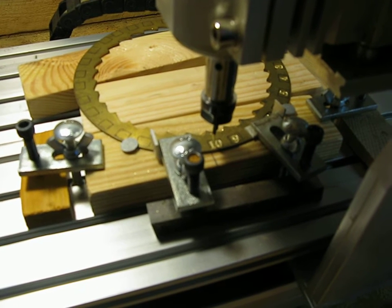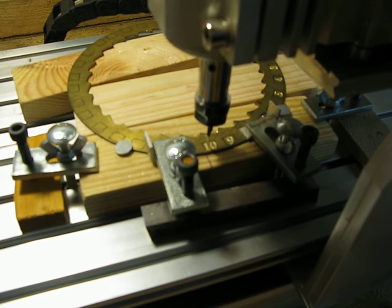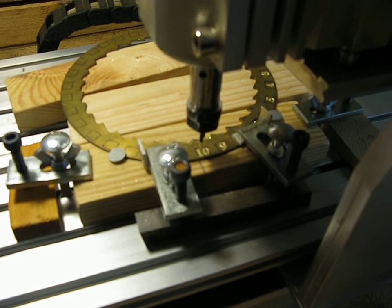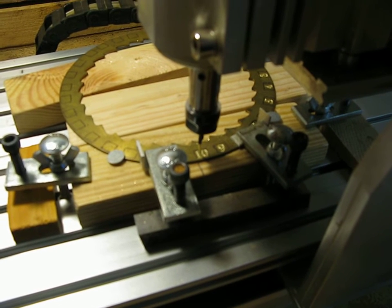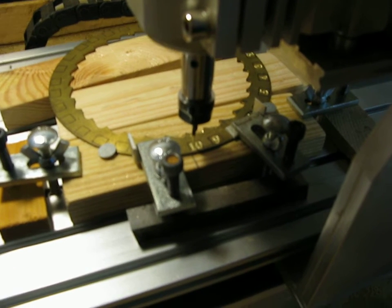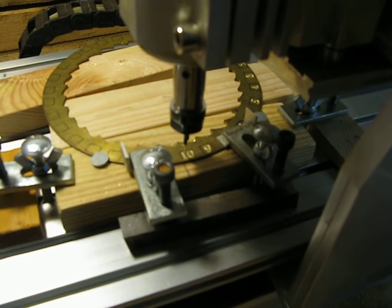Okay, so I'm cutting a date ring for a long case clock here. I've just finished cutting the number 10 and I'm just about to move on to the 11.